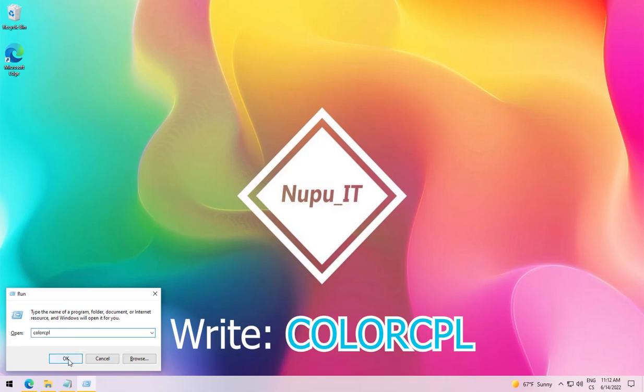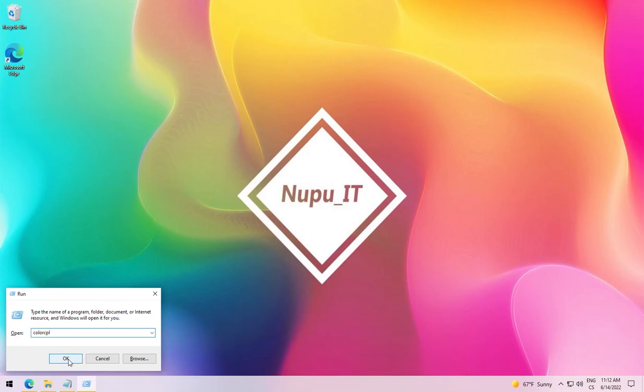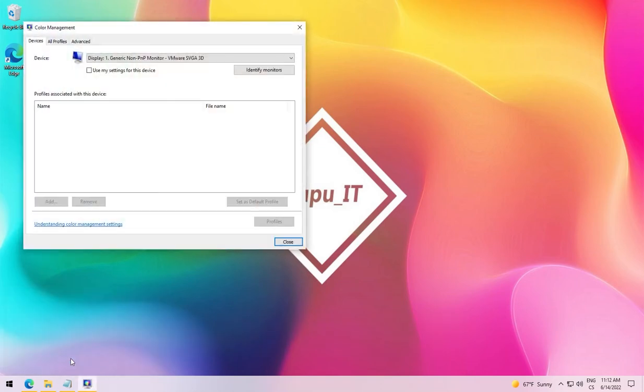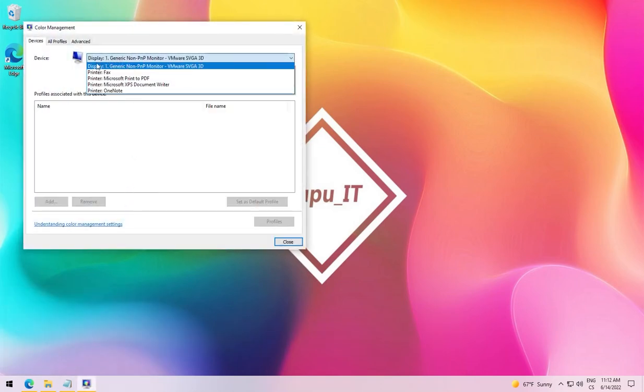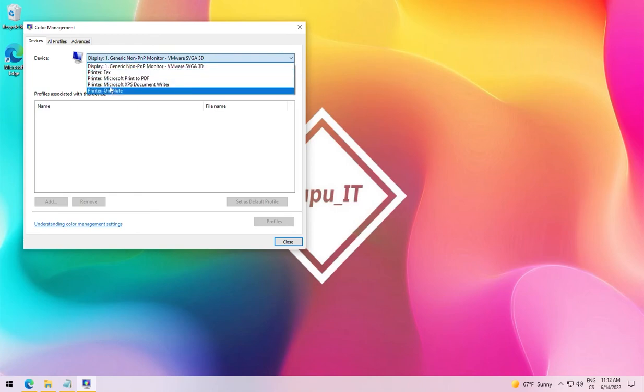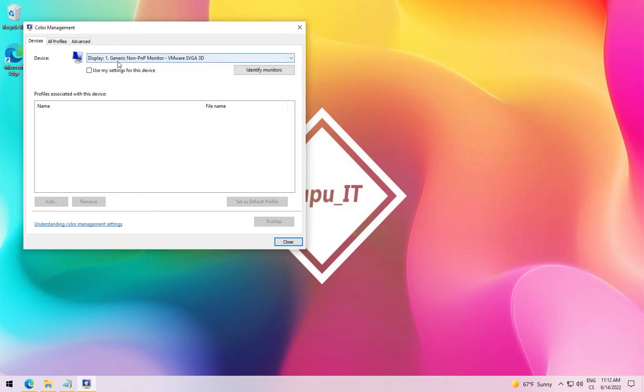A window with color profiles opens. Now this is a very important part. Make sure you are editing the device you are using. Sometimes it first shows printer as default. Check the device name and then check the box under it.